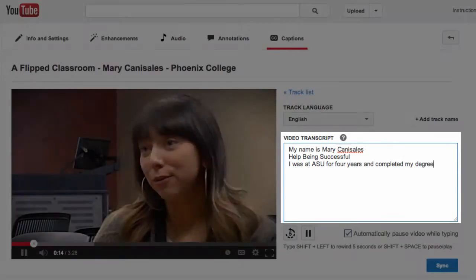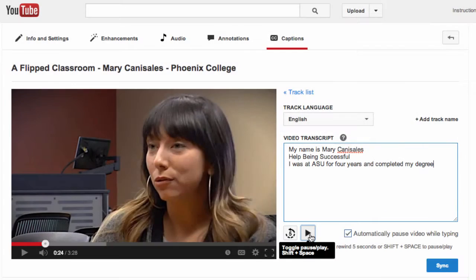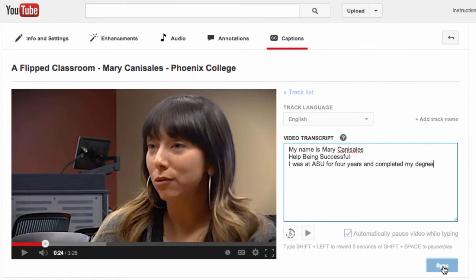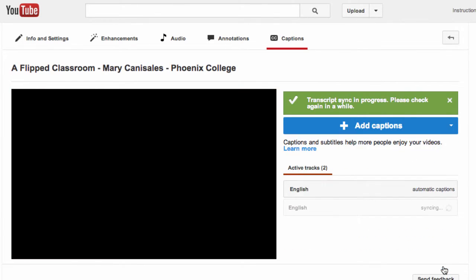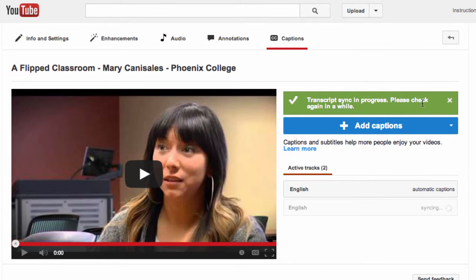Once done, click the sync button and you'll see that your transcription has been added. All individuals need to do then is click the closed captioning to see the transcription.